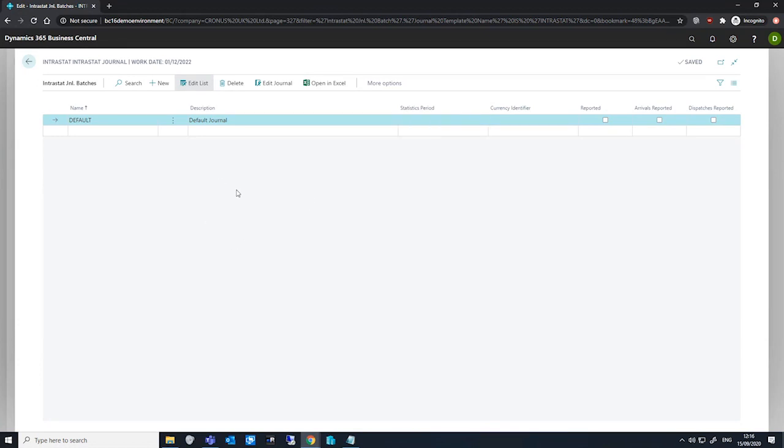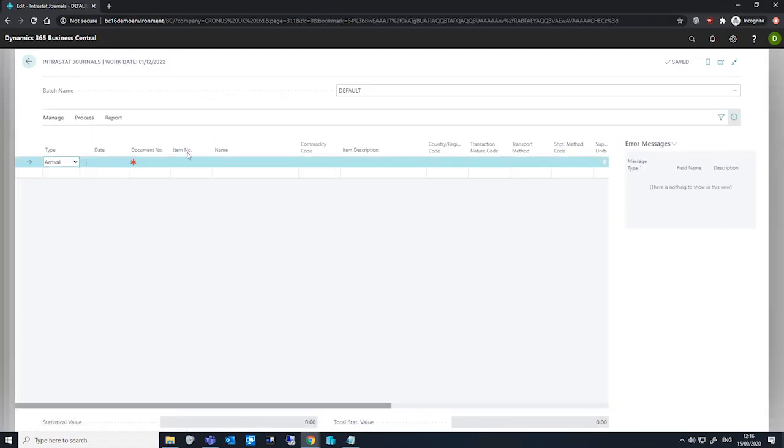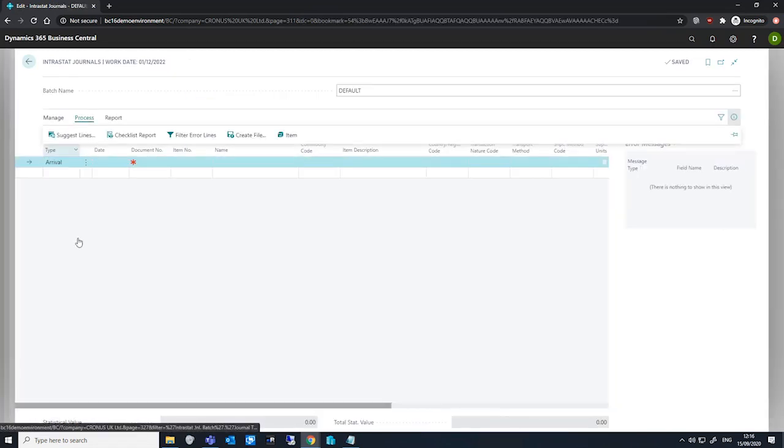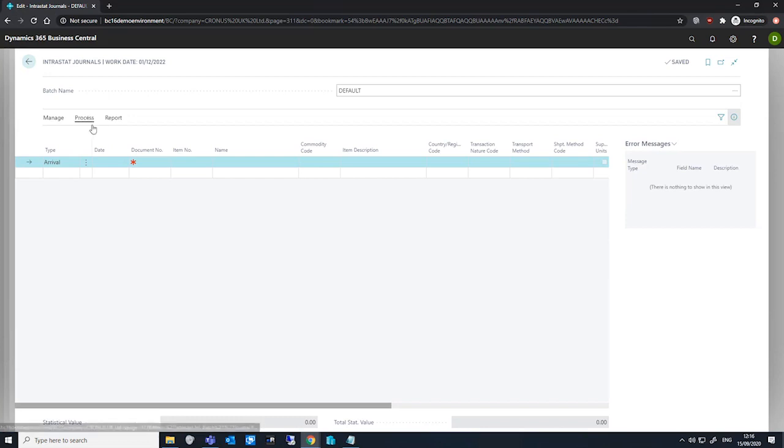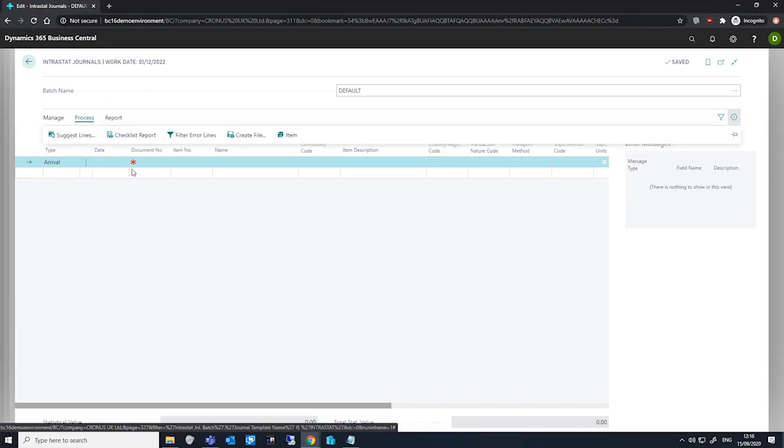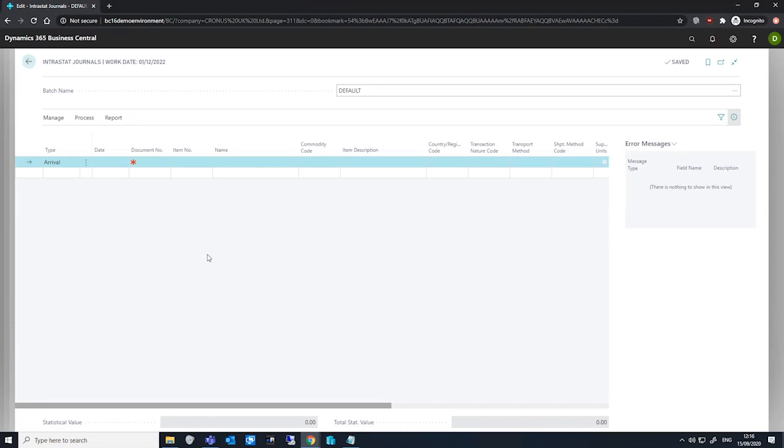When we've done this, we can go into the batch we've created and we can use the process suggest lines function. The start and end date will be automatically populated to cover our statistics period on the batch and we can fill in the request page as is necessary and hit OK. This should populate the lines on the journal and we can then print our checklist report or export our journal to file, which we can then submit to our authorities.